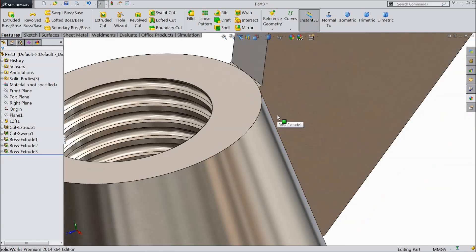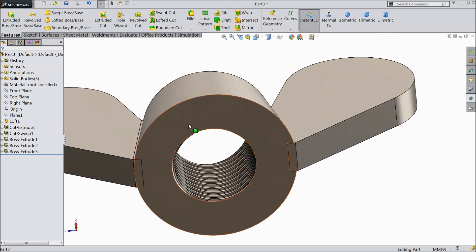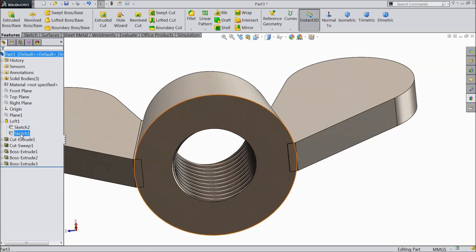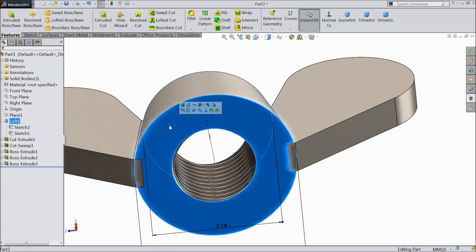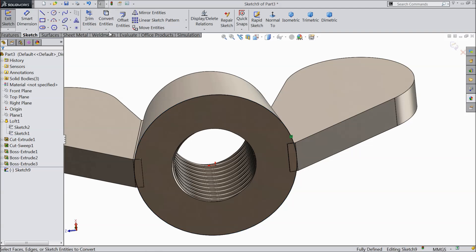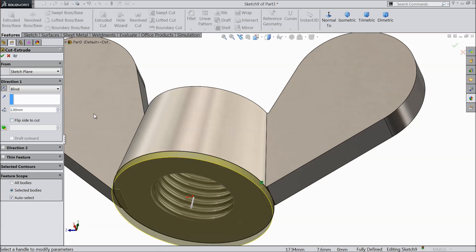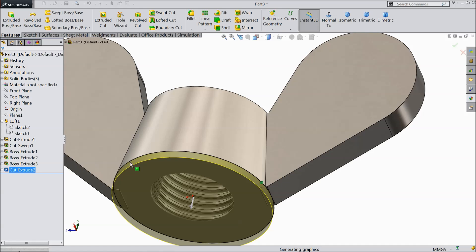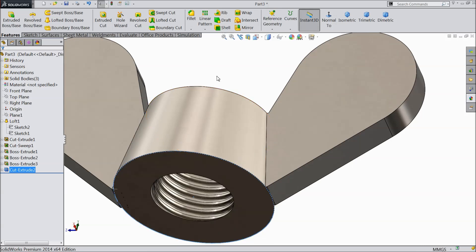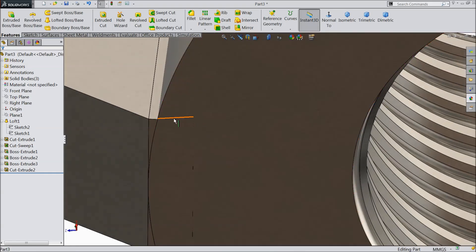Now you can see these open places are totally filled. Now here some extra part we want to clear. So select our first sketch, select this face, sketch, now select the first circle, convert. It is converted. Now select Extruded Cut, choose reverse direction, 1mm is sufficient. That's it. See, it is already trimmed from the surface — this is the only mark.